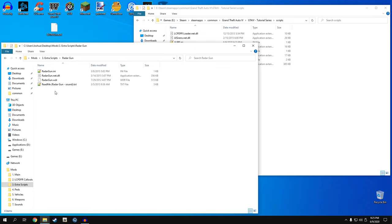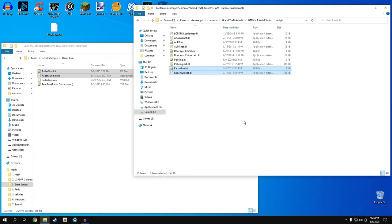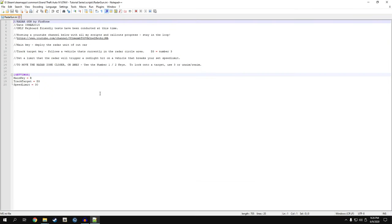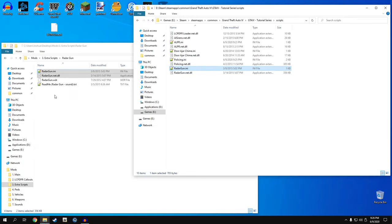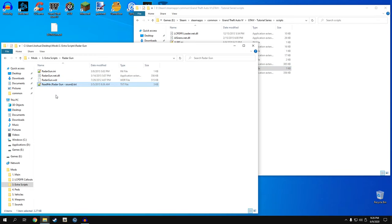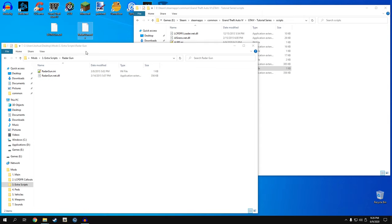Radar gun is a little more in depth to install because we have to modify some stuff within OpenIV. For now, drag radar gun.net.dll and radar gun.ini into our scripts folder. The other files we'll get to in a moment. You can change the values in the INI as you wish - I enjoy the defaults. The radar gun.wdr and readme we're going to drag to our desktop for later use.